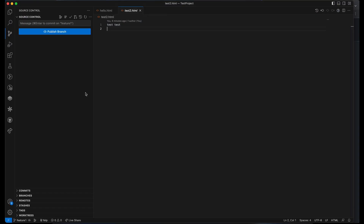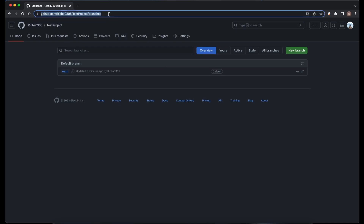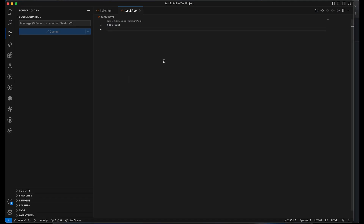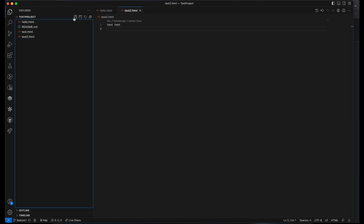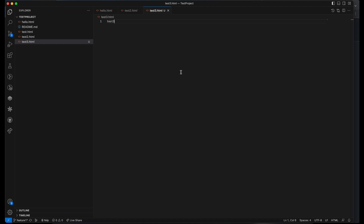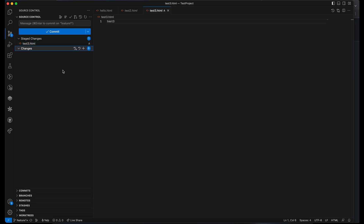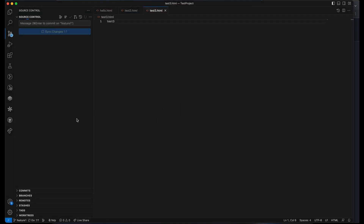To get the feature branch into the remote repository, you need to publish your branch. You'll see a 'Publish Branch' option — just click on it and this will publish the branch from your local to the remote. Now if you go to your remote repository and refresh it, you should see one more branch, which is the feature-one branch. If you have any changes in this branch — let's say you create a new file — in VS Code's explorer, create a new file called test3.html, add some content, then go to source control, click the plus icon to stage it, enter a commit message like 'Add to feature branch', click commit, and then sync changes. Now test3.html is added to the feature branch.